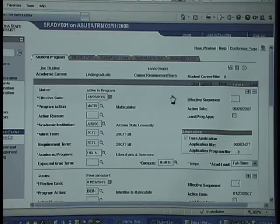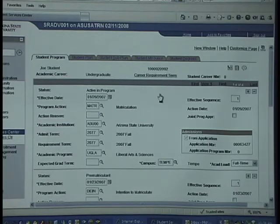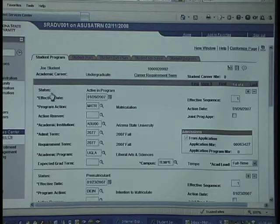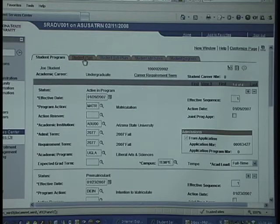So you can go in and see exactly what has happened to this student at ASU as they've gone through their career at ASU. In addition to the student program tab, you can also look at the student plan tab.